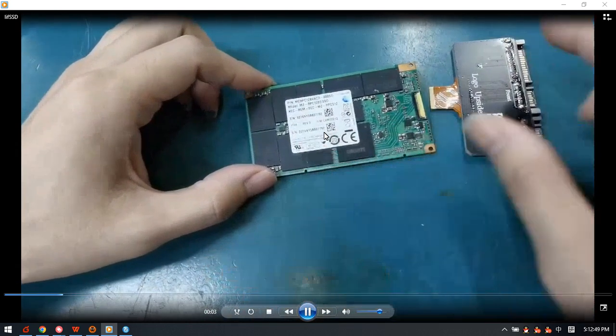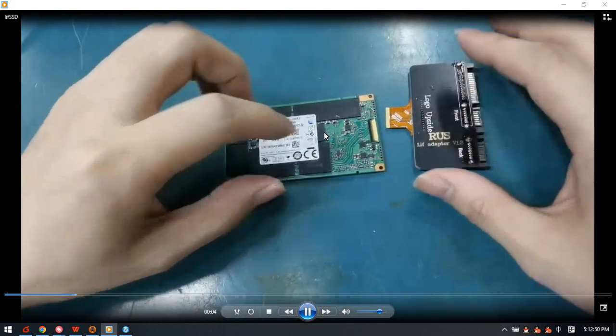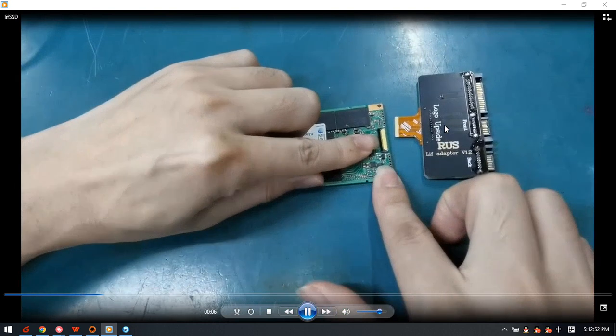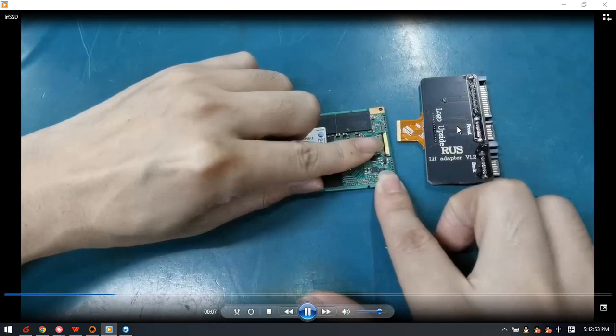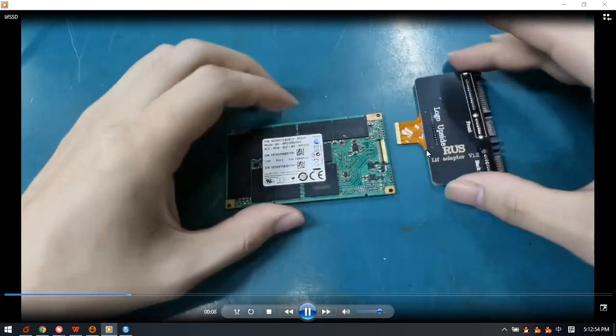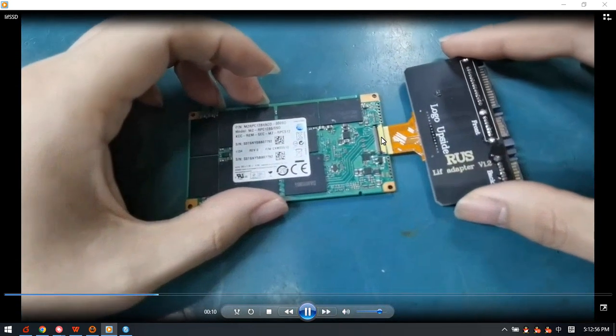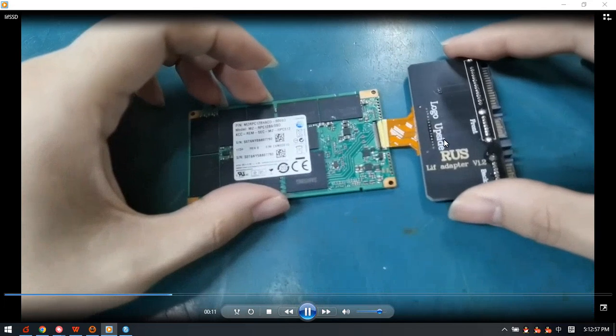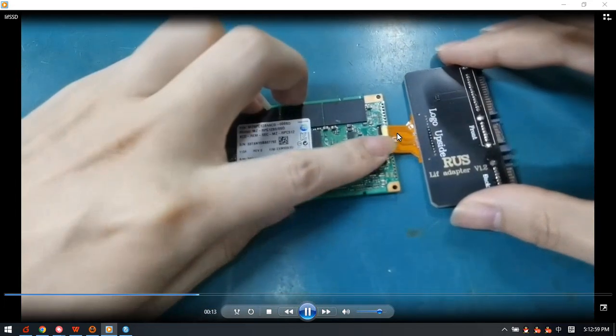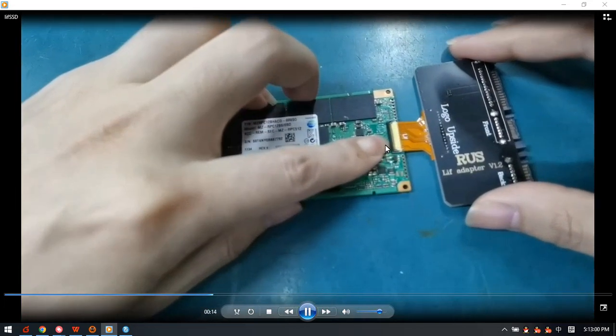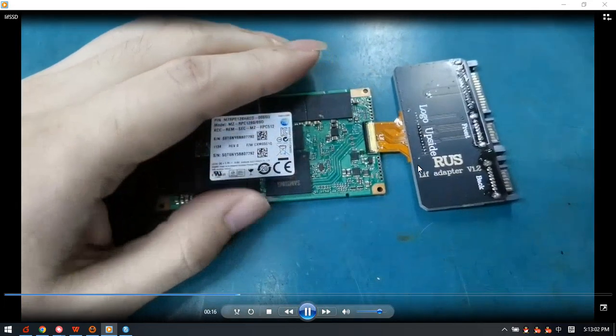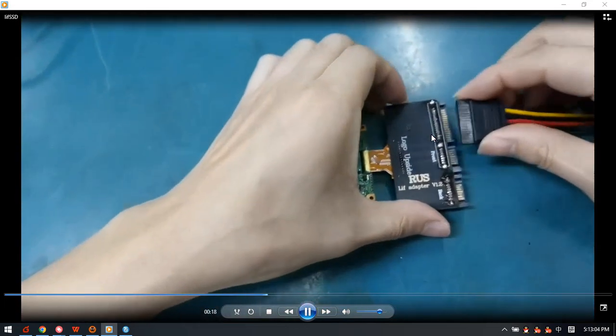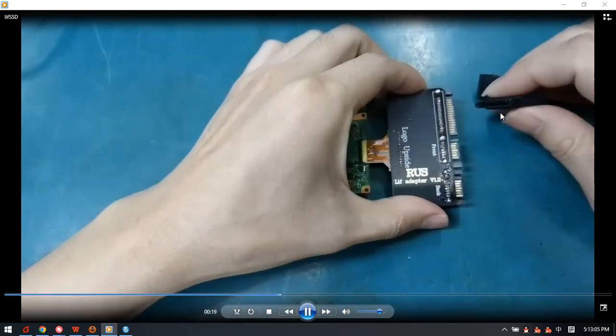This is the front side with the label. This is the new adapter we just produced. We push up to unlock the interface and we connect the adapter to the interface and push down to lock the interface. Now we are connecting the hard drive power cable to the adapter.